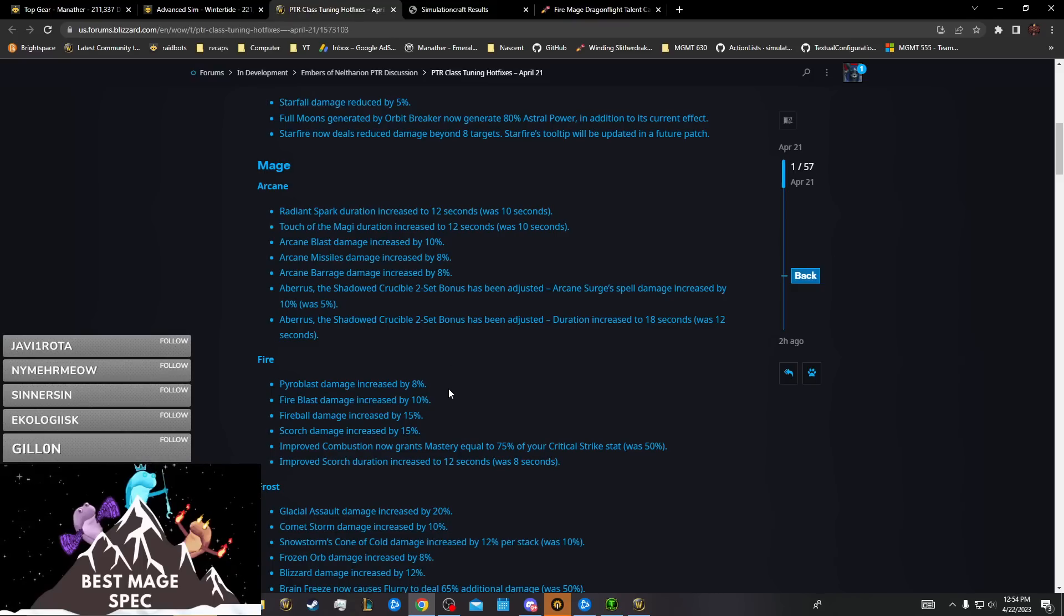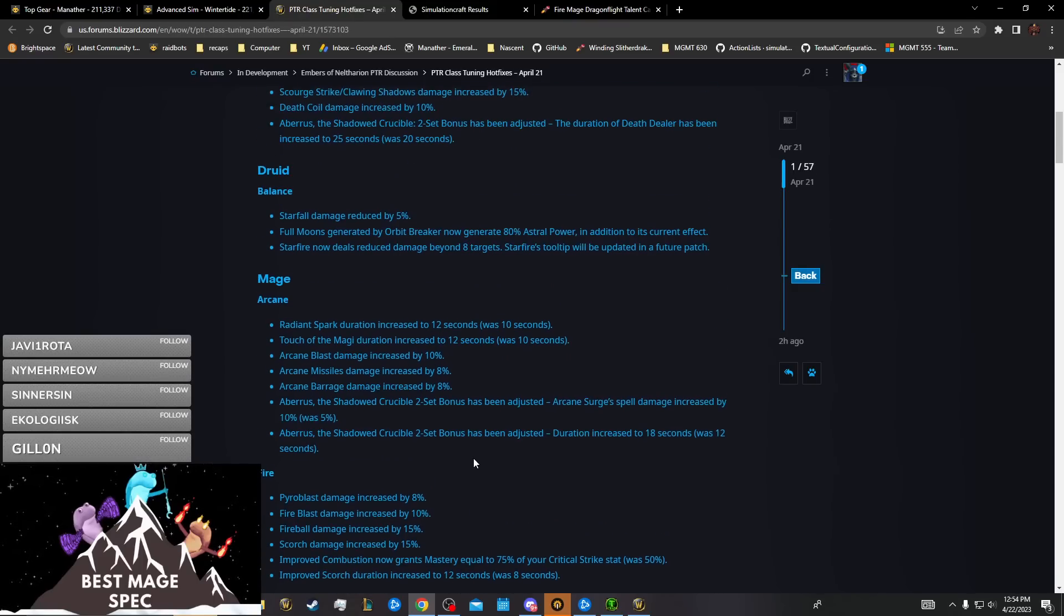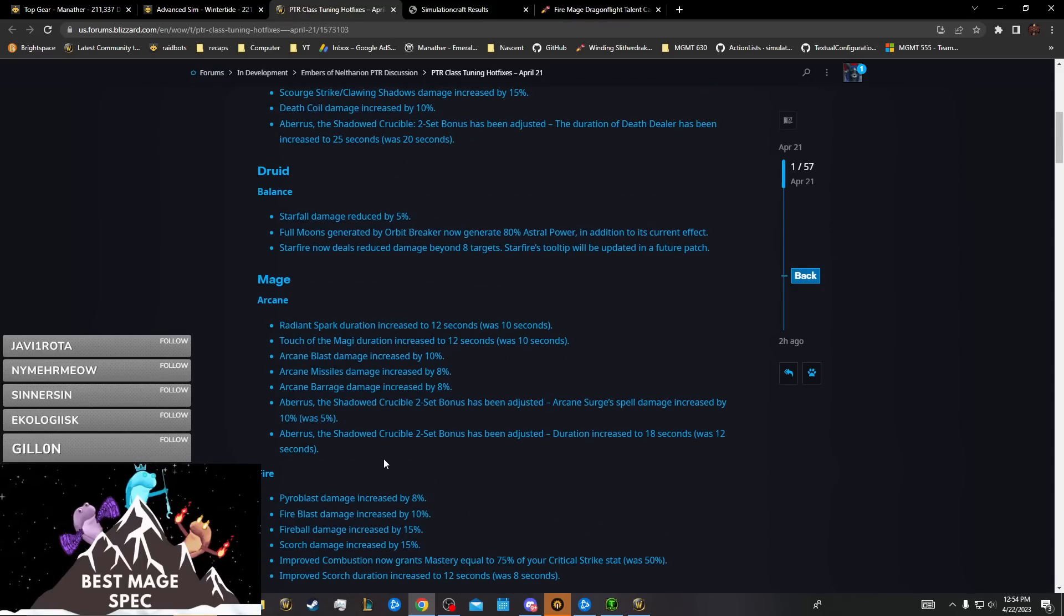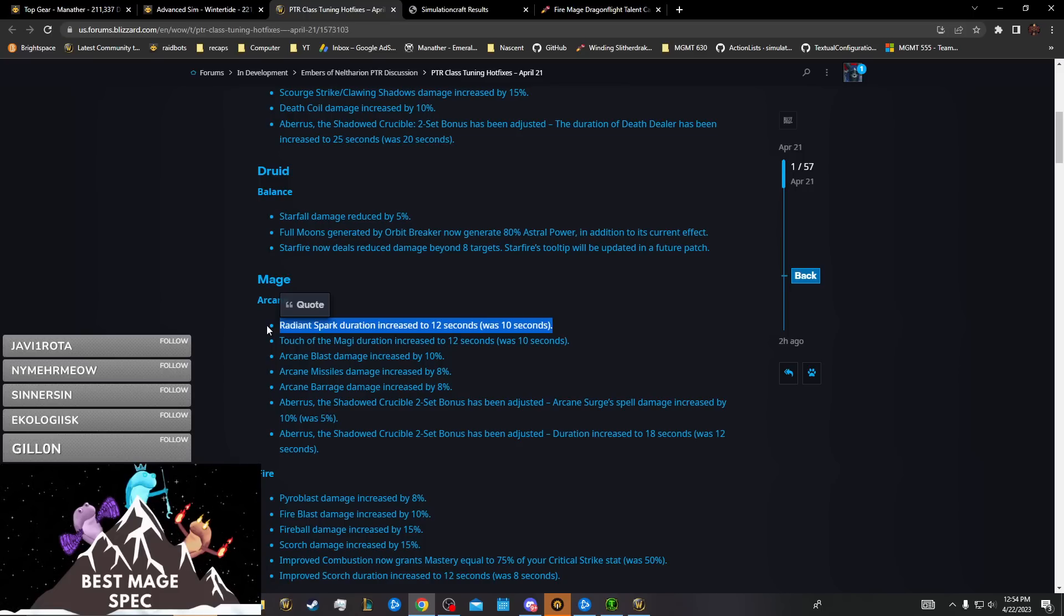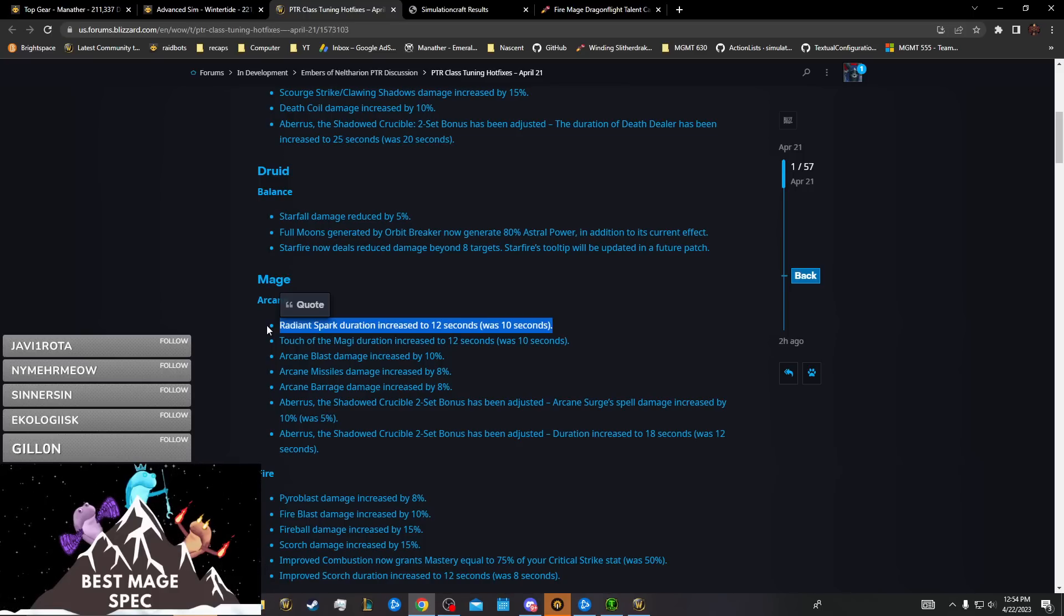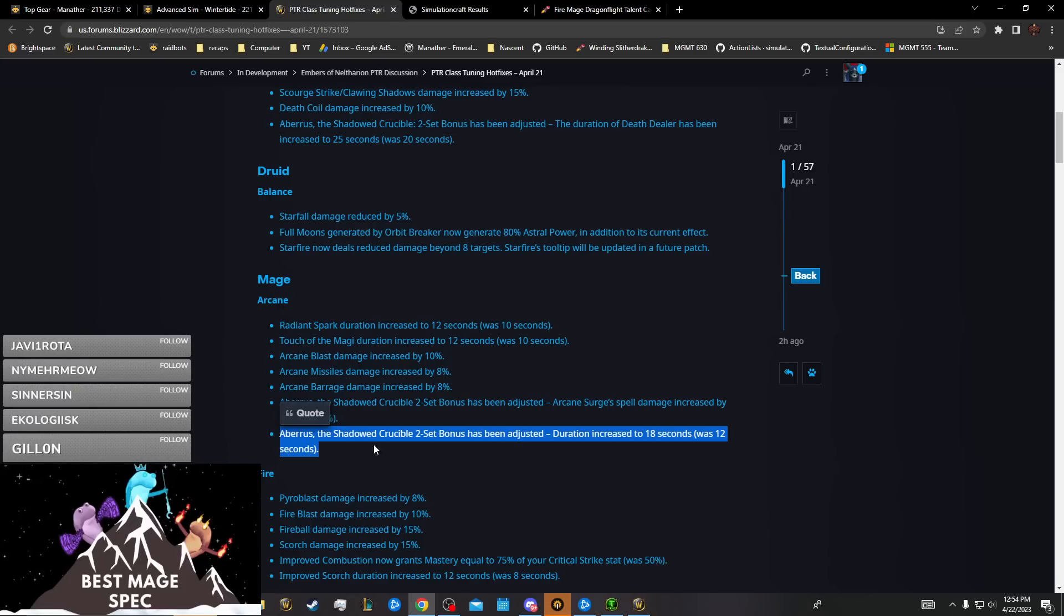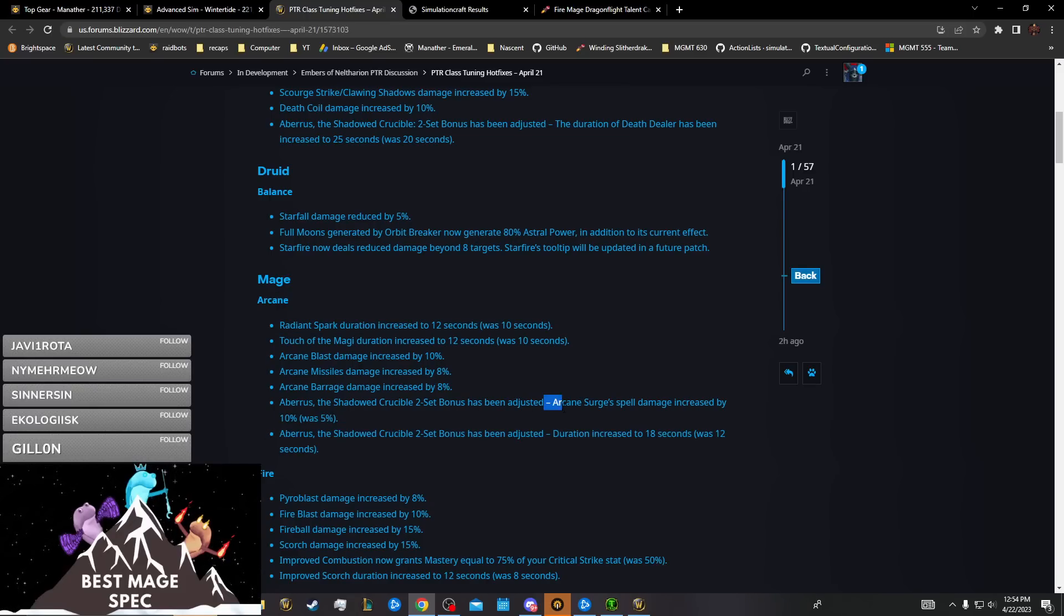For Arcane, this is good because it also increases the vulnerability duration. The main change that's probably going to come out of this is just using Rune during your mini burn during your Radiant Spark. Since they also increased the duration of your four-set buff and they increased the spell damage from Arcane Surge...